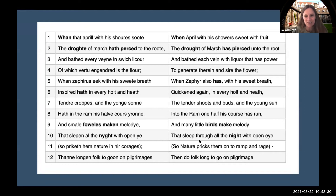Vowels have shifted. Different pronunciation of pilgrimages. And to me it sounded much more French — they roll their R's.